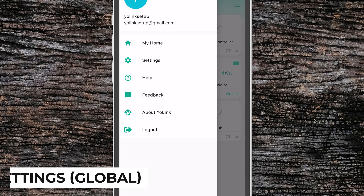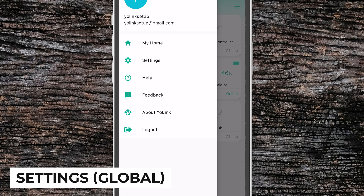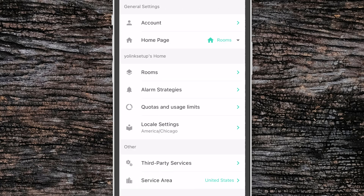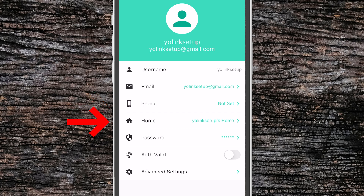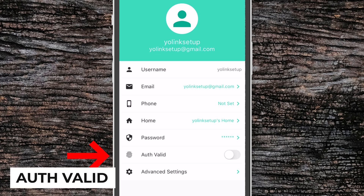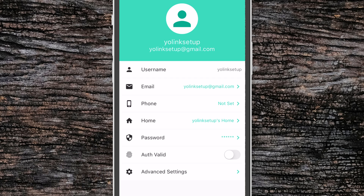Also in the left Application Menu is our Global Settings. From here we can update our account information, change our email, set a phone number for SMS, go back to our Home Settings, and change our password. The AuthValid toggle will secure the app using biometrics on your device. If you're using an iOS device, it'll use Face ID. If you're using an Android device, it'll use Fingerprint ID.